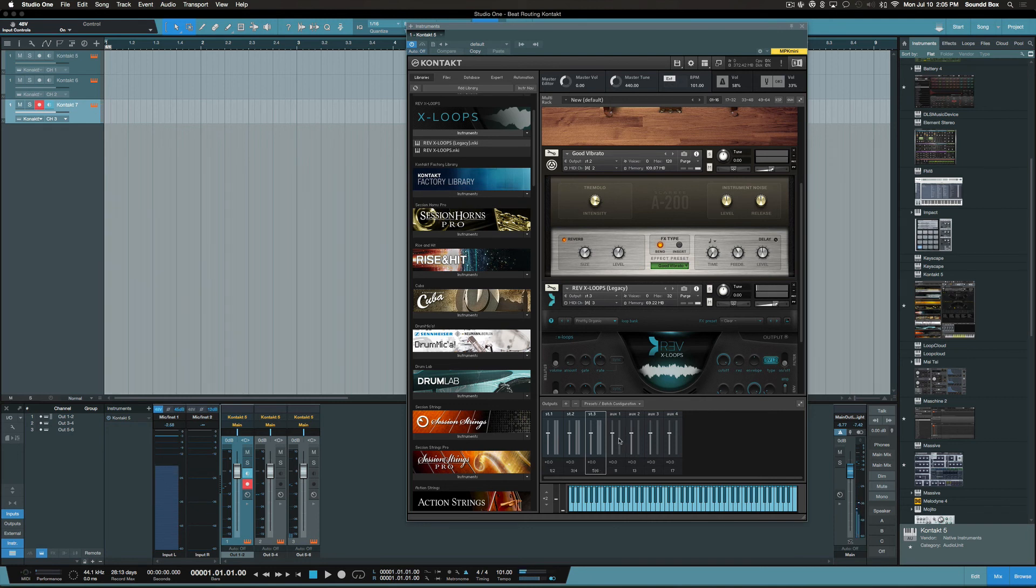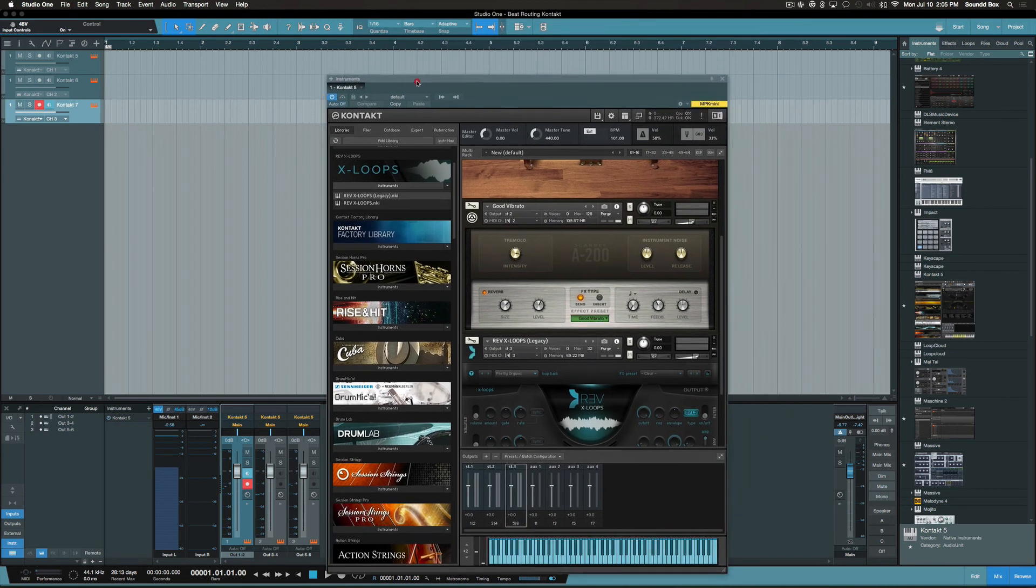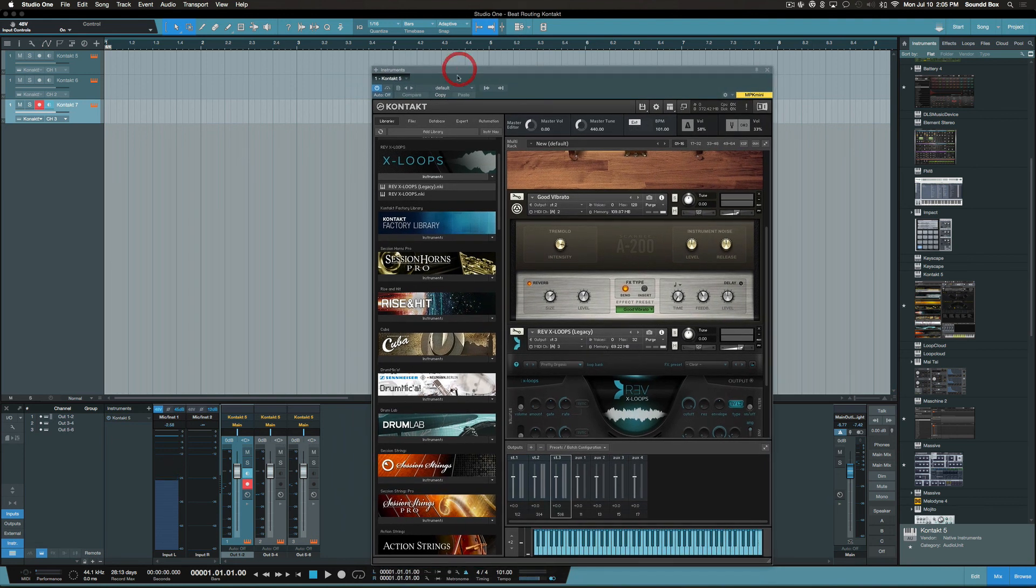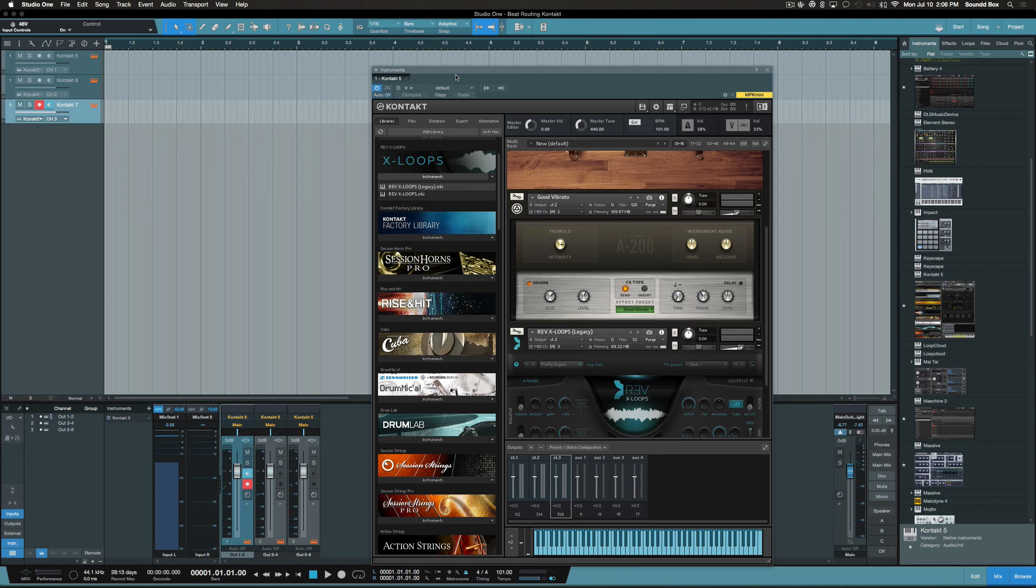You know, everything is being routed correctly. So that's pretty much how routing works inside of Studio One using Contact. I hope you learned something. If you have any more questions, please feel free to leave them in the comment section below. I had fun doing this. My name is Ella from KSound.com. You guys have a good one. Remember, music is art, you're the artist, paint your picture.